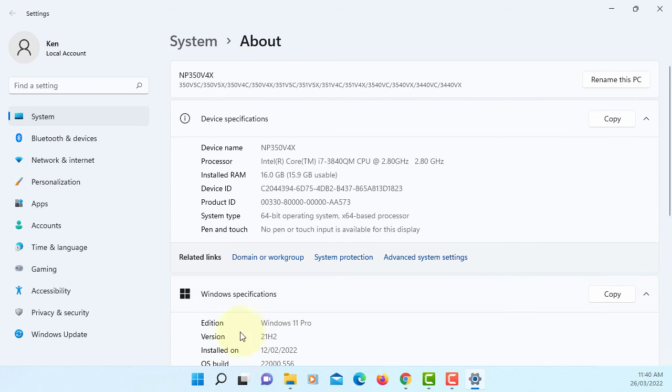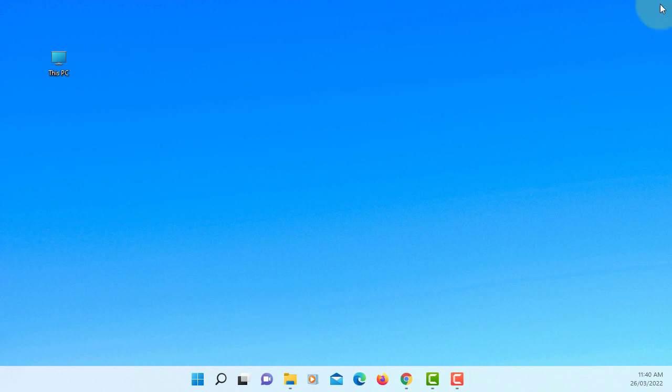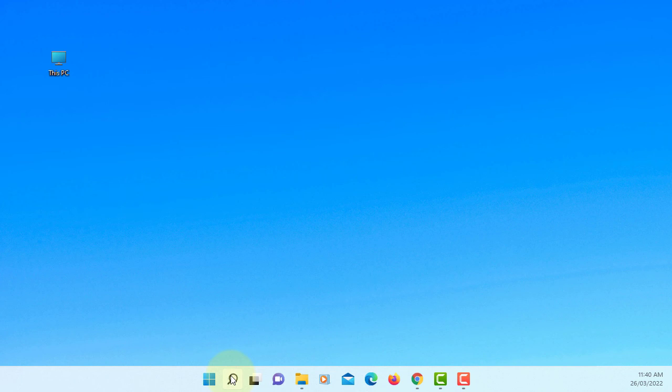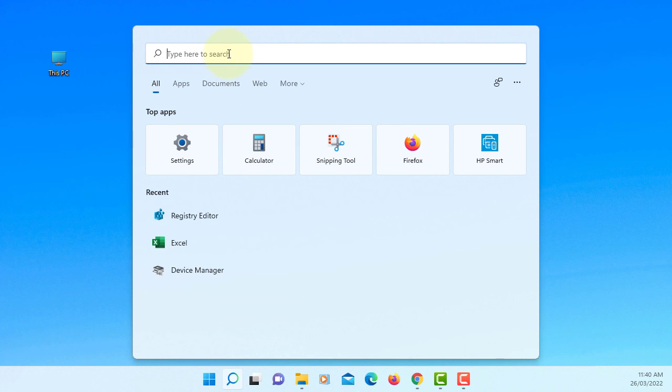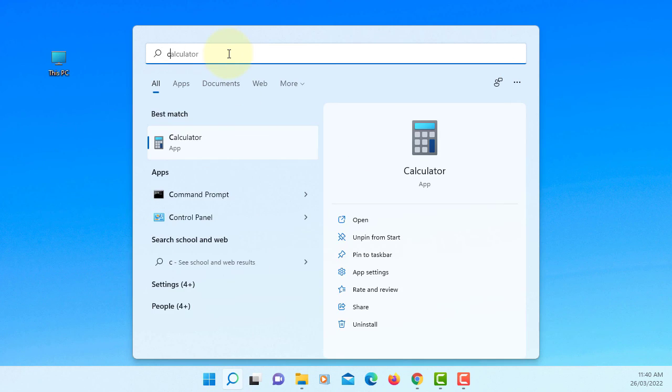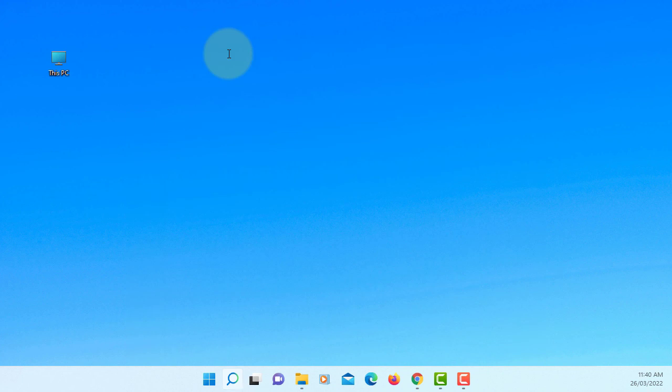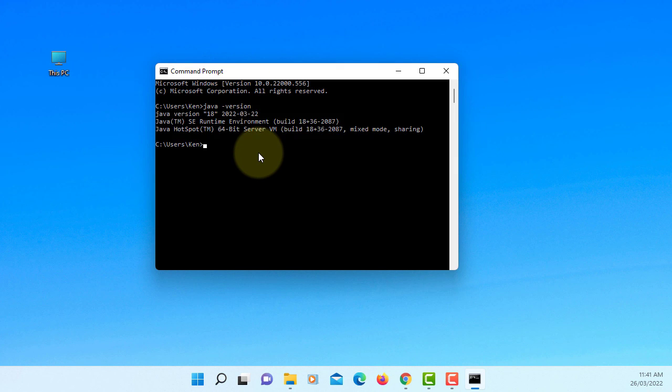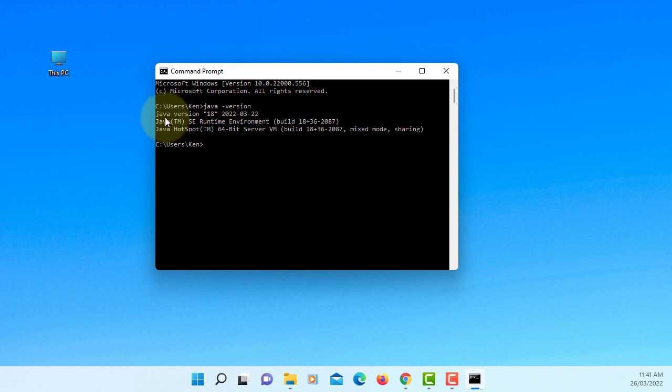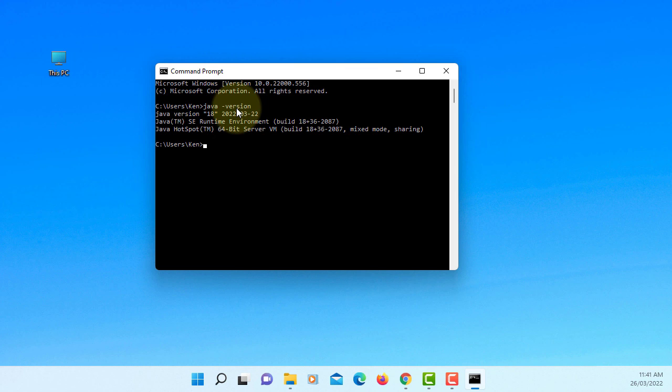Okay. Let's open command line. Say java version. As you can see, we have JDK 18. That's all, thank you.